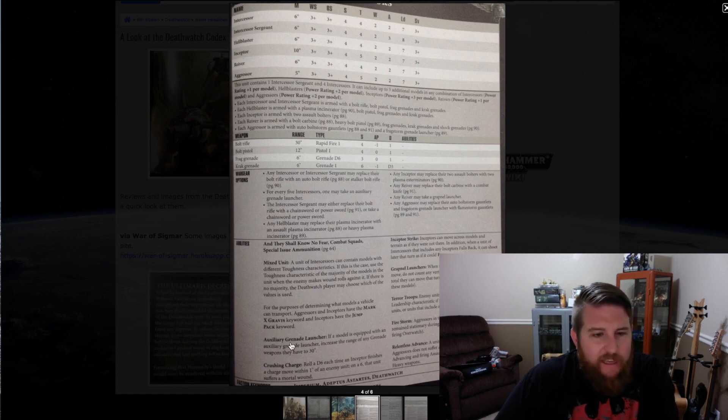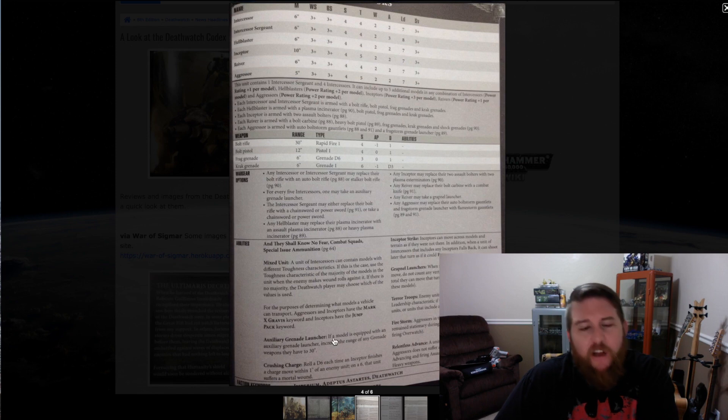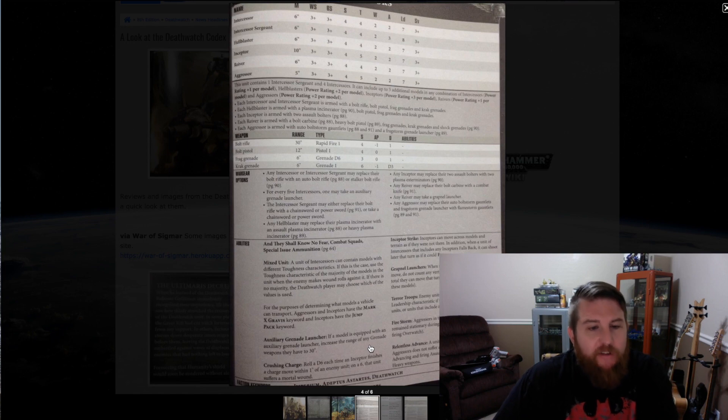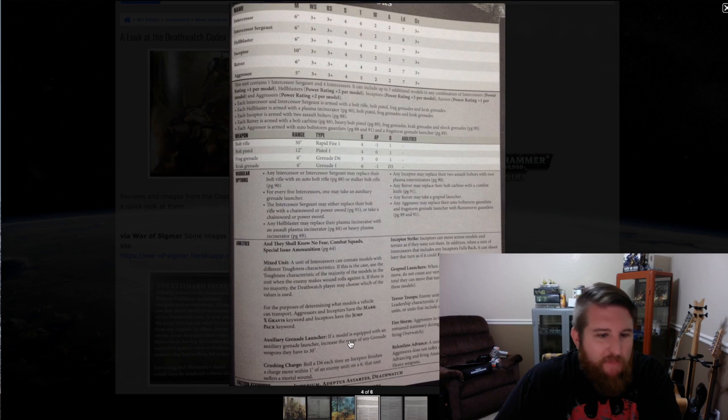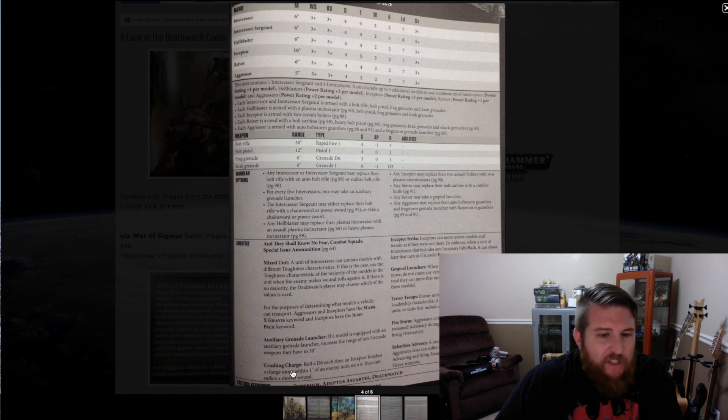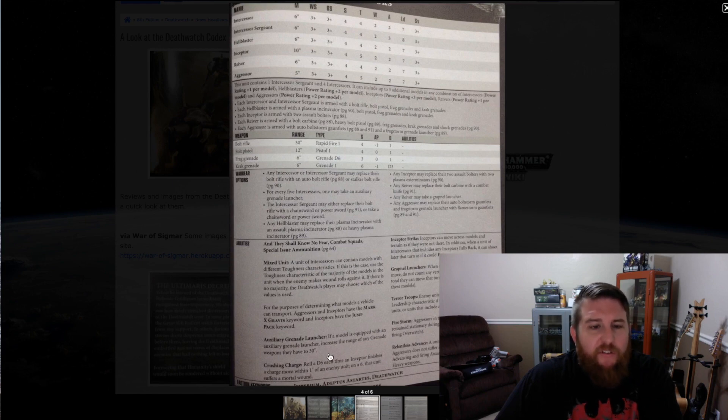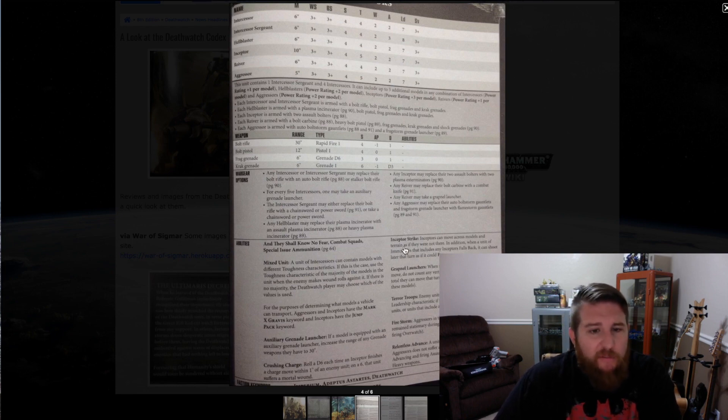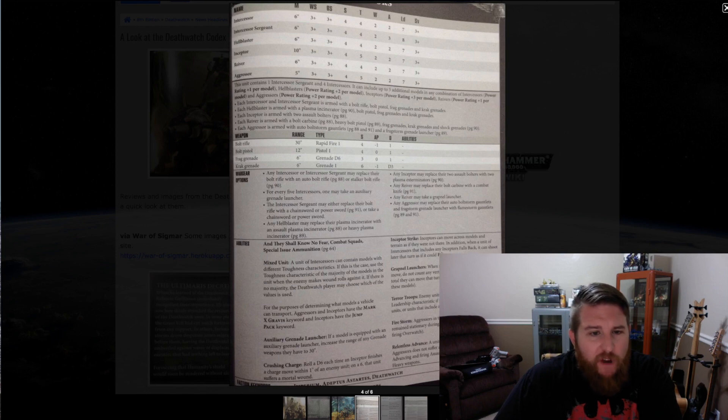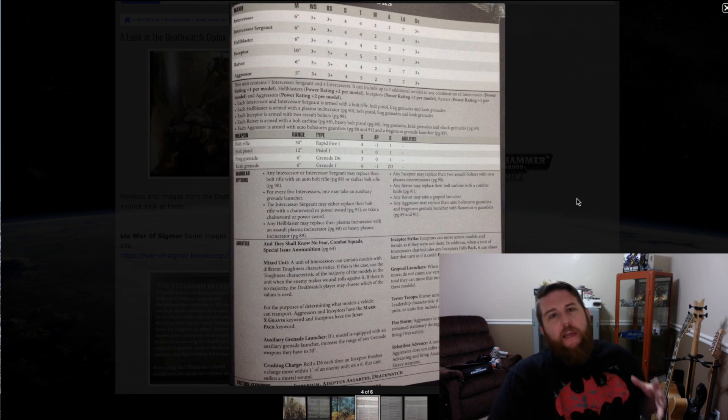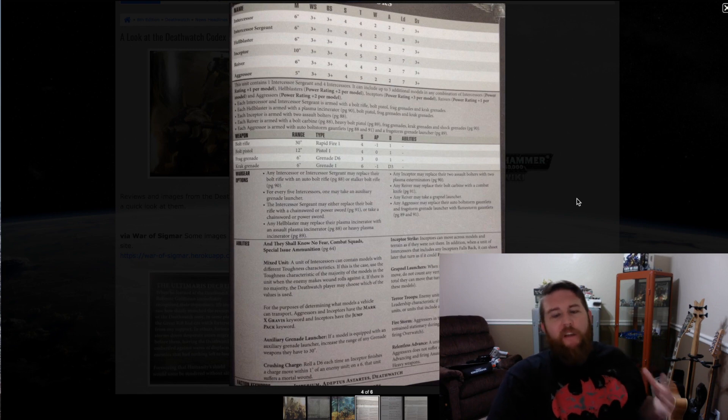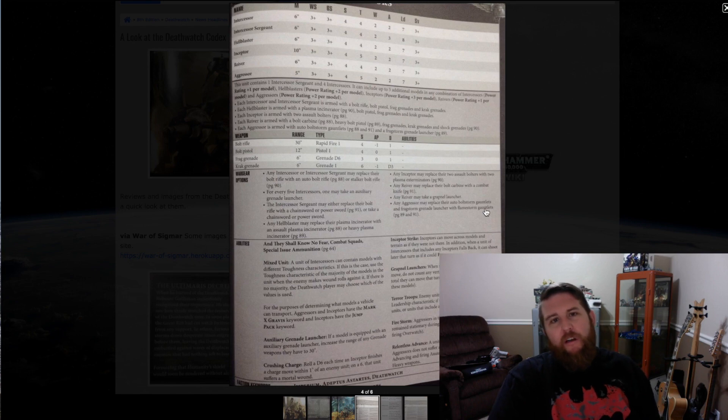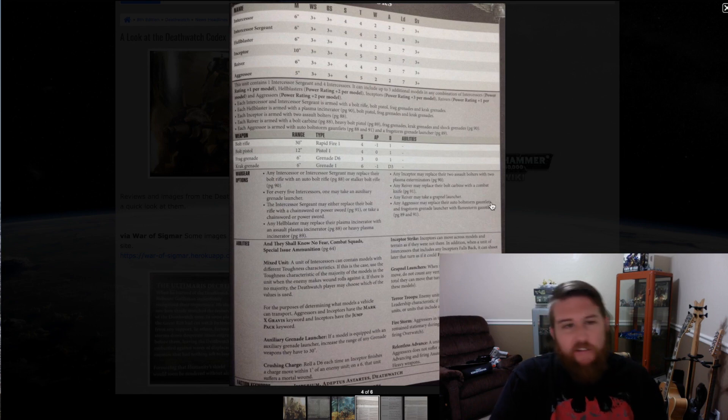We have the auxiliary grenade launcher. If a model is equipped with an auxiliary grenade launcher, increase the range of any grenade weapon they have to 30 inches. It's a shame you can't do that with the Reiver shock grenade. Crushing charge: roll a d6 each time an Inceptor finishes a charge move within an inch of an enemy, and on a six it suffers a mortal wound. That's neat. It of course only has an effect if you bring any Inceptors into your mixed unit. You've got Inceptor strike, grapnel launchers, terror troops from the Reivers, firestorm from the Aggressors, relentless advance. Definitely watch that video where we did a deep explanation with models on the table of what takes place when you're kitting out your Primaris kill team in your Deathwatch army.